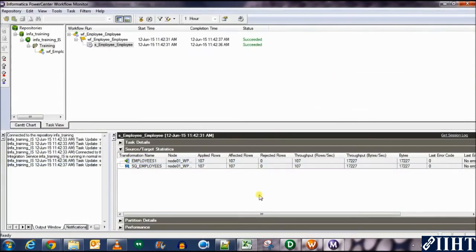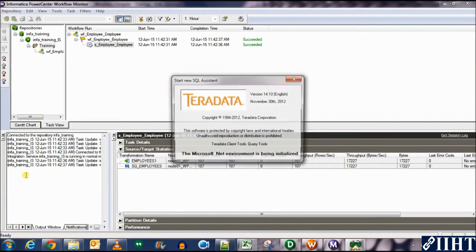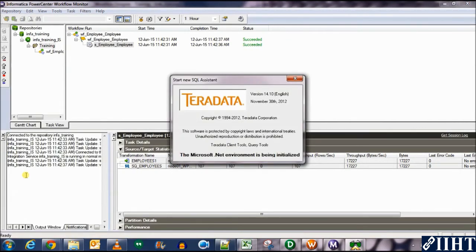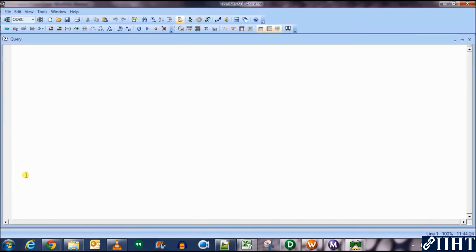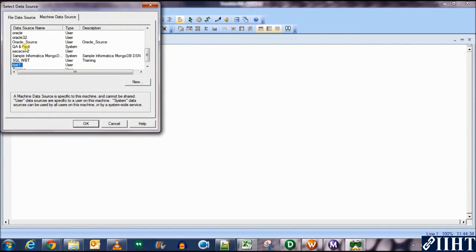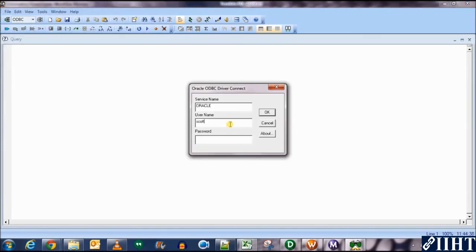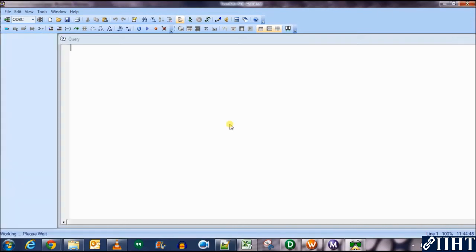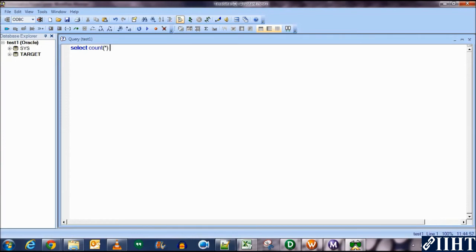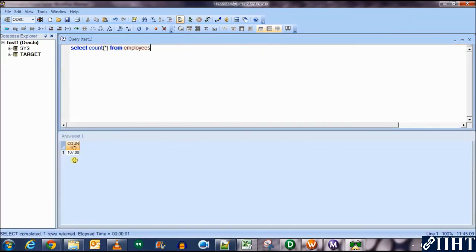Let's open the SQL assistant. Connect to the ODBC data source which we made earlier, which should be test 1. Click connect and connect as the username target. Password is target as well. Click OK. Select count asterisk from employees. Execute this and you can see that 107 rows are in the target table.